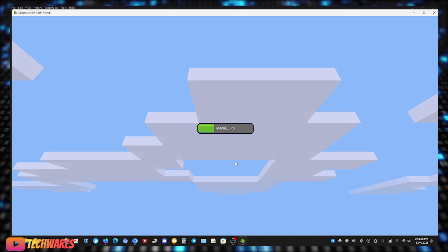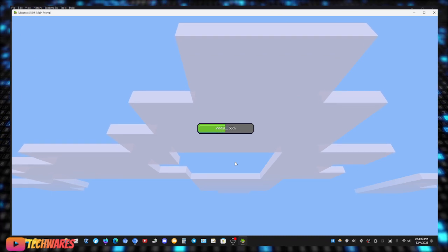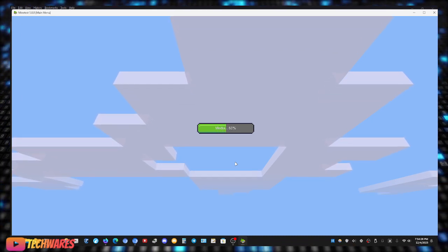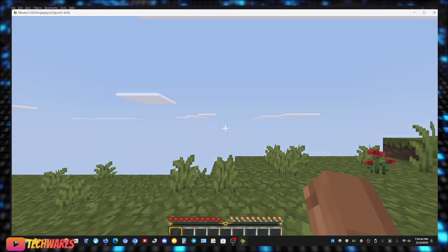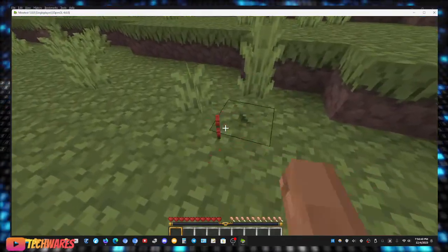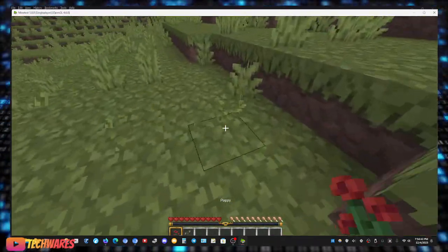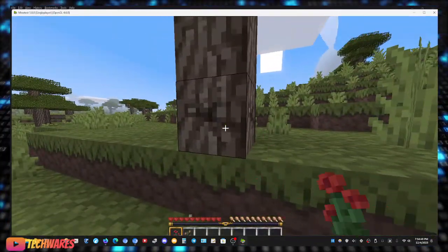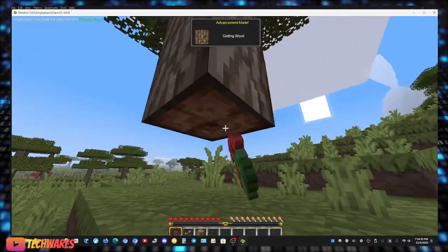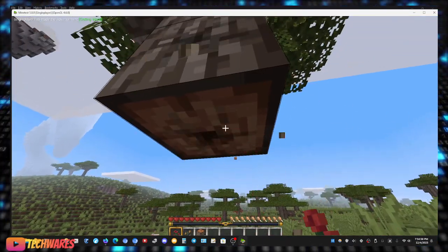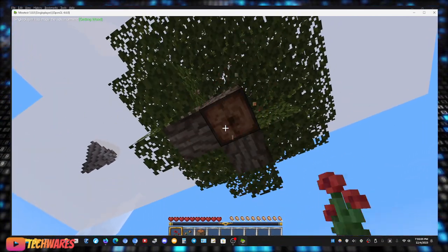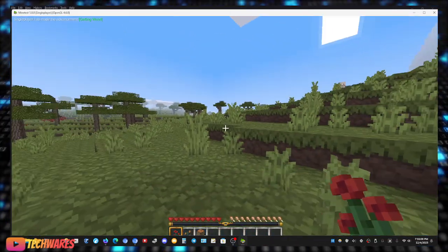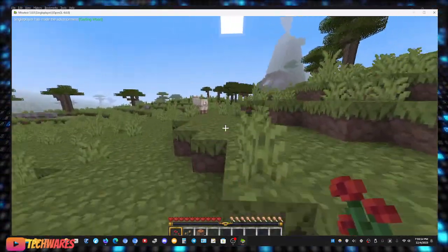So yeah guys, you can definitely play around with Minetest, check out all the games, check out all the texture packs, mods, everything, and yeah it's free, it's open source. Yeah this looks very much like Minecraft. I mean it is called MineClone 2, so... Yeah it even has the music and everything, so that's awesome.